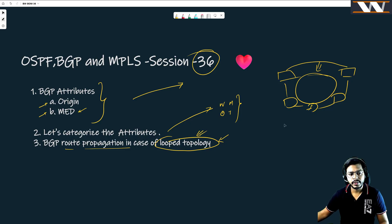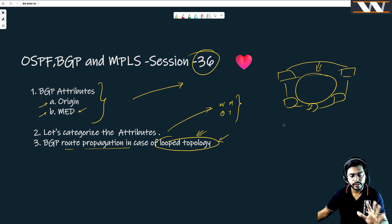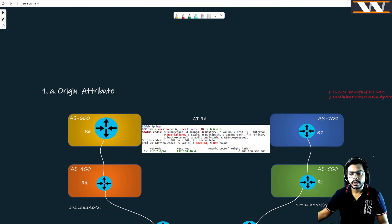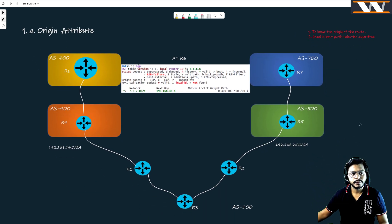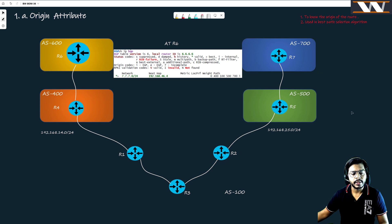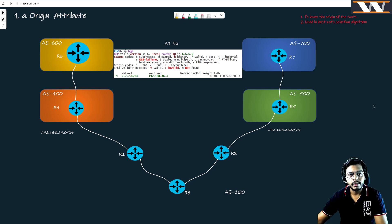Let's move to our first board. In today's class we are going to learn all these things. We will talk about the origin attribute — we have covered it a little bit, but let's cover it more and how we can use it.